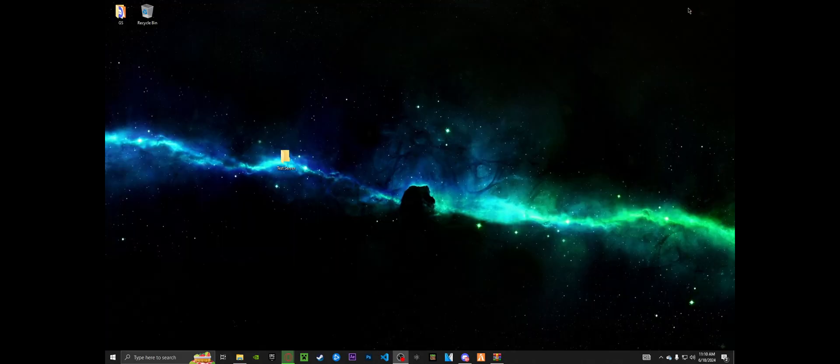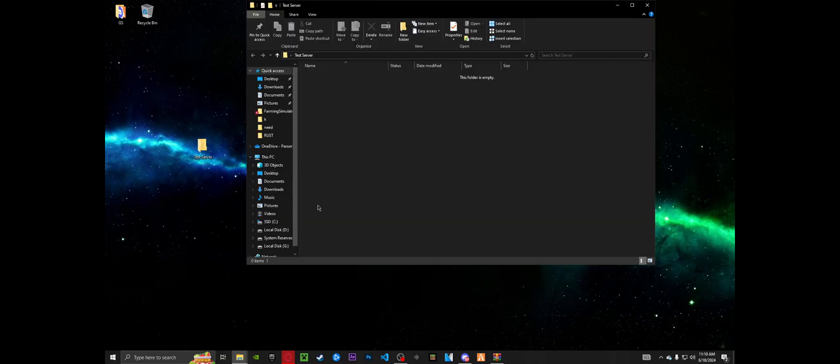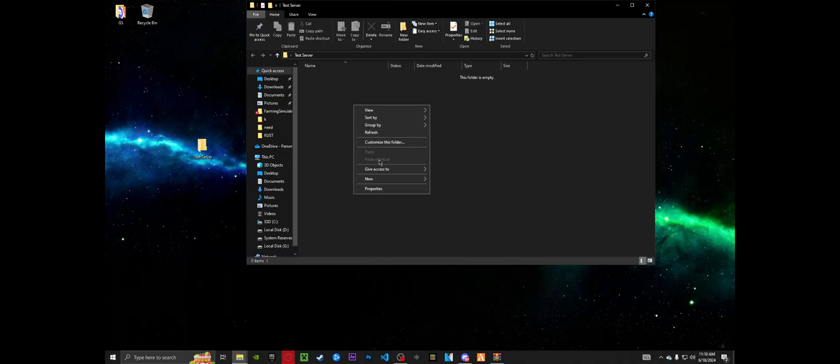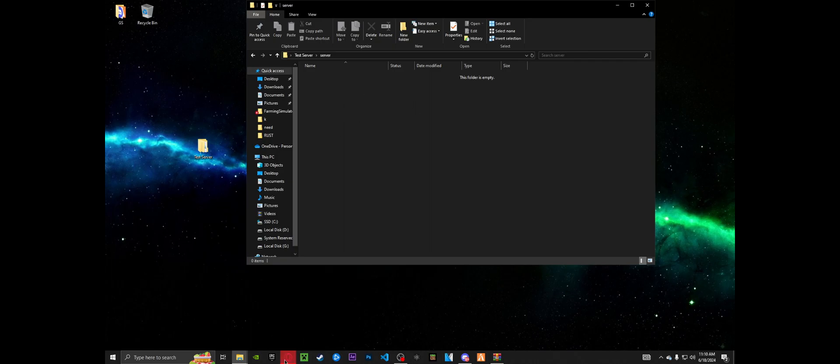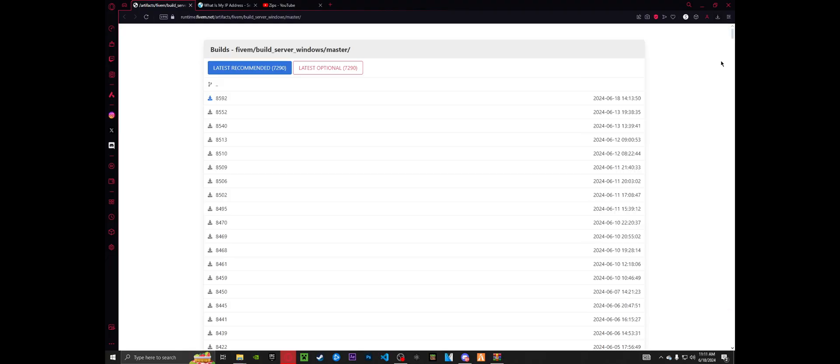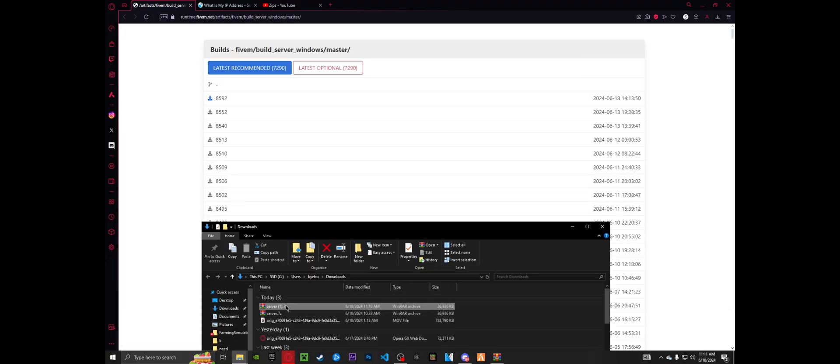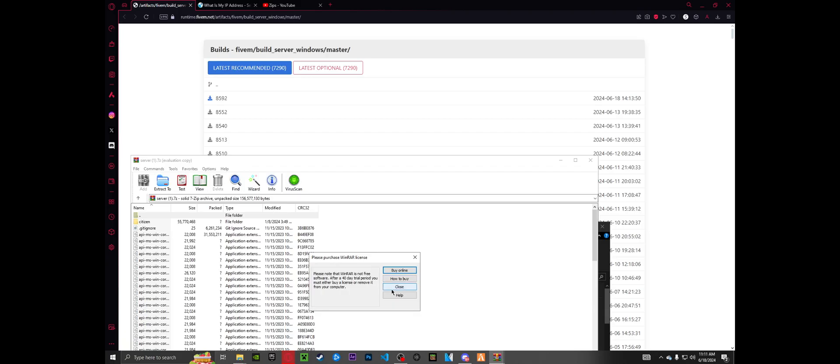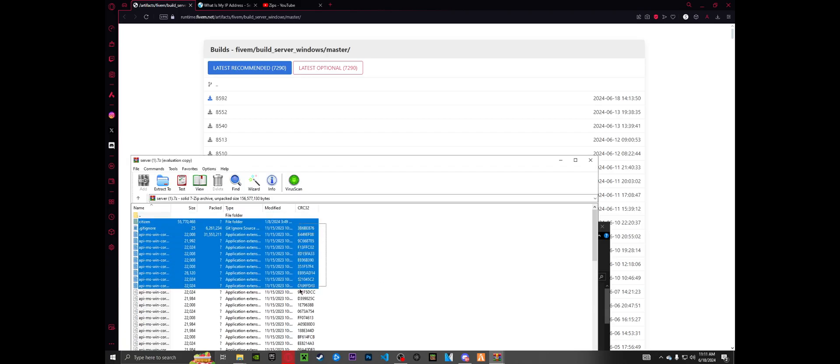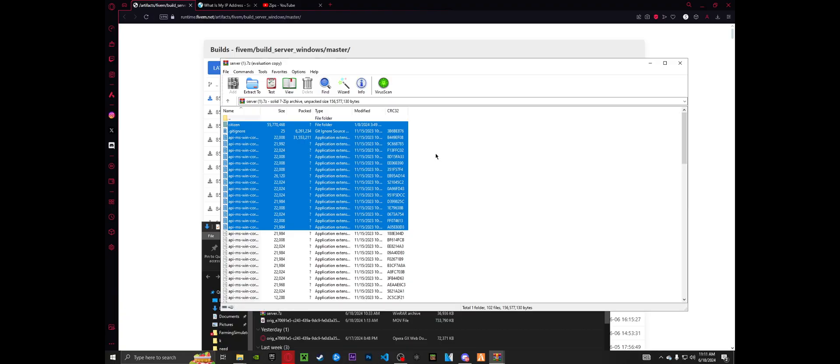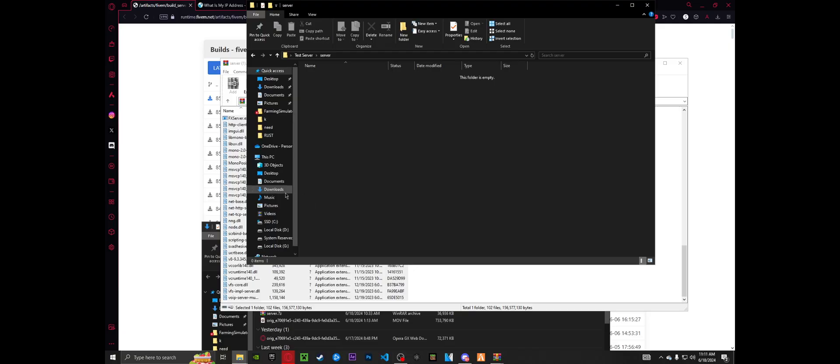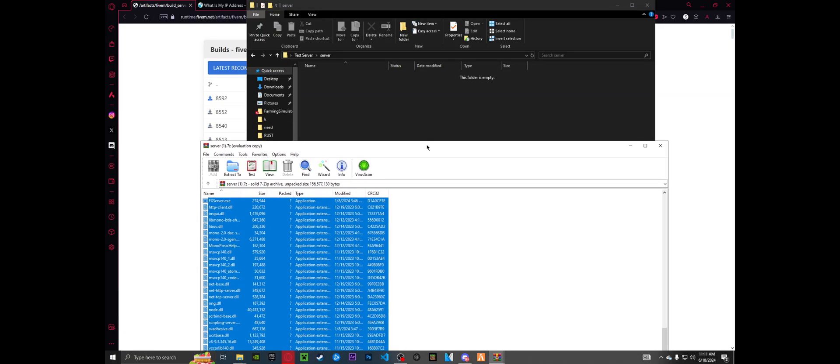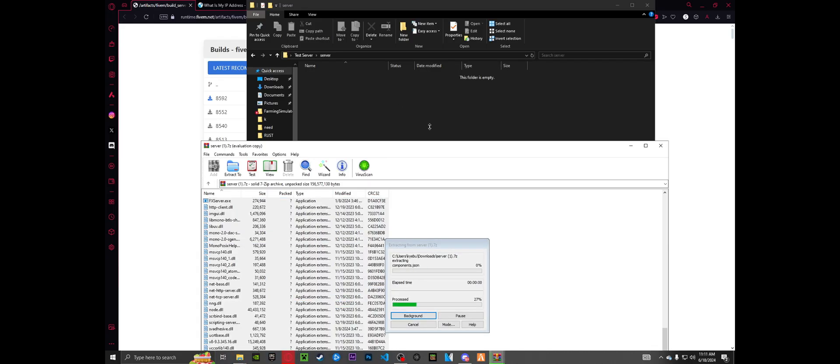But while it's downloading, you're going to want to start a brand new folder named whatever you'd like to name your server. Mine will be test server. And inside of this folder, you're going to make a second one and name that server all lowercase just like that. And in here is where we're going to actually drag those files. You're going to want to track down that folder, open it up and highlight everything from citizen to the bottom of the folder here. Grab it all and we're going to drag and drop it inside that server folder I had you guys create.